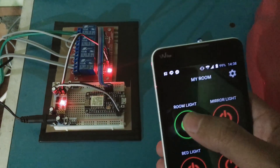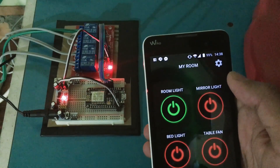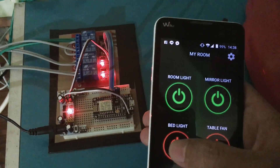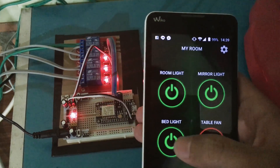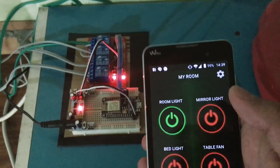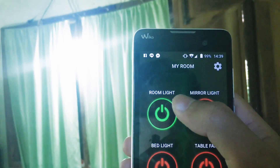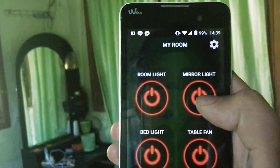So we try to switch it off. This is the room light, mirror light, bed light, and table fan. This is the room light — see, I will switch it off. And this is the mirror light I connected with my ESP.